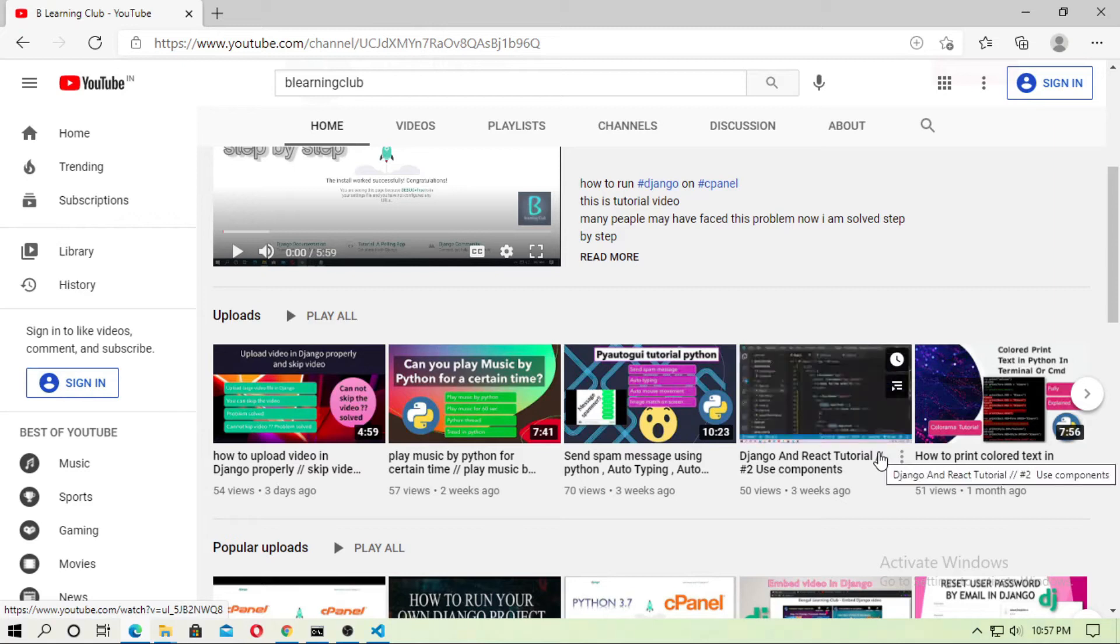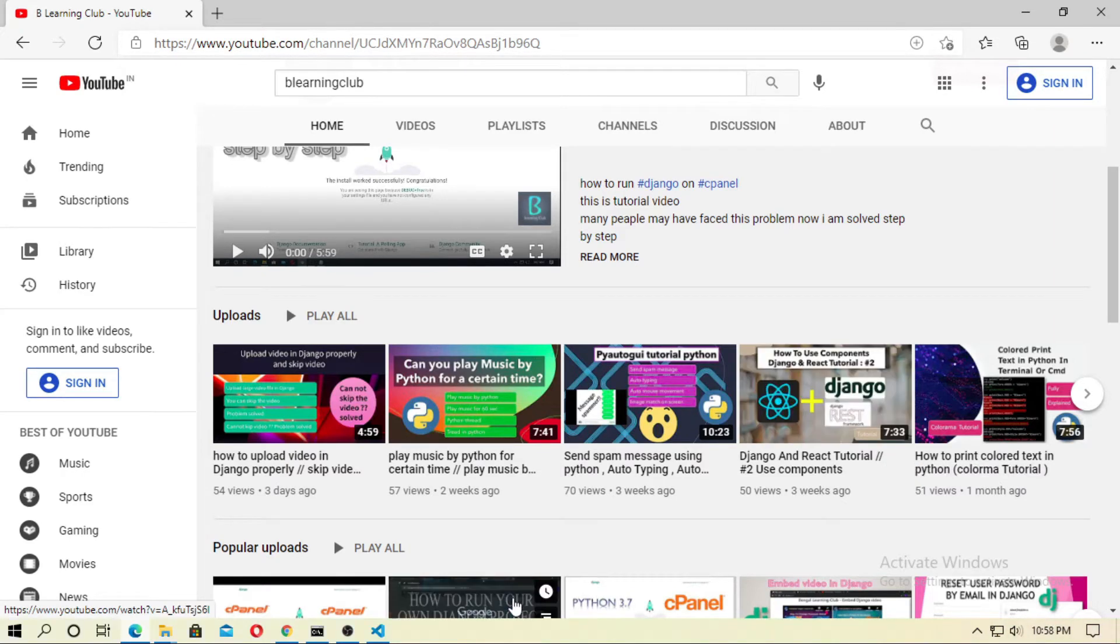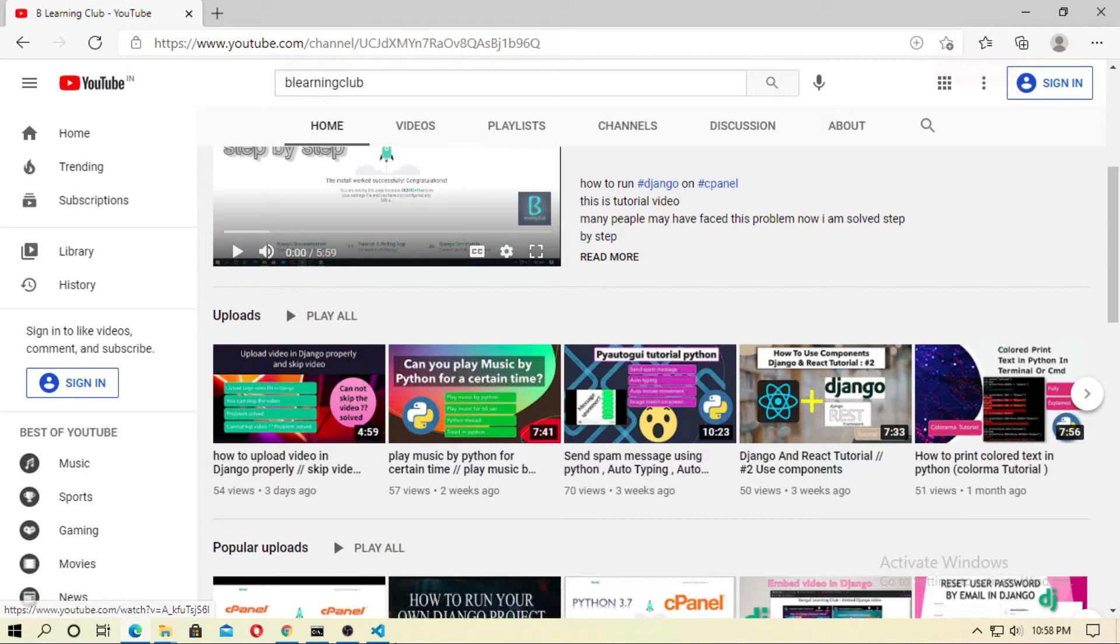Hey friends, welcome to the channel. I have already uploaded how you can upload the video in Django.